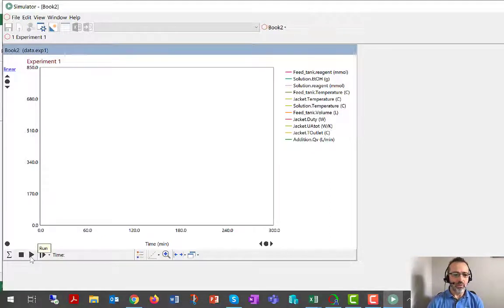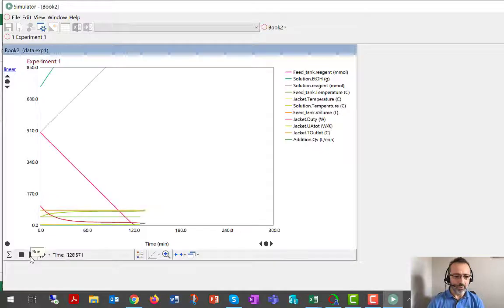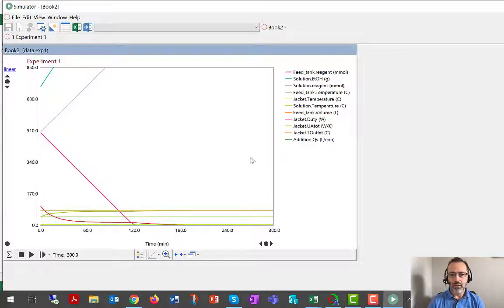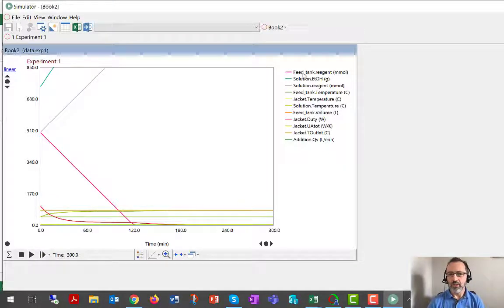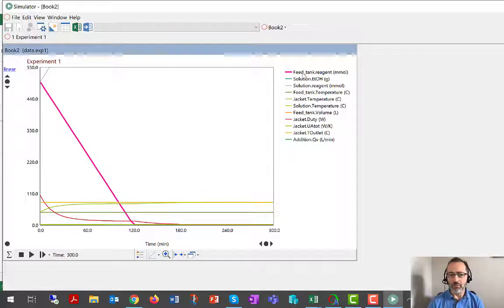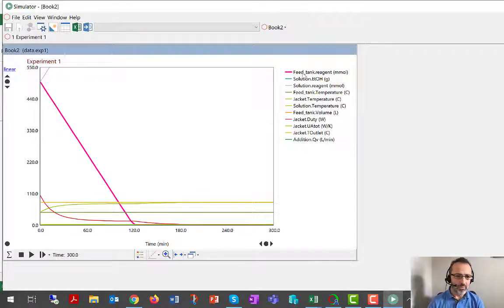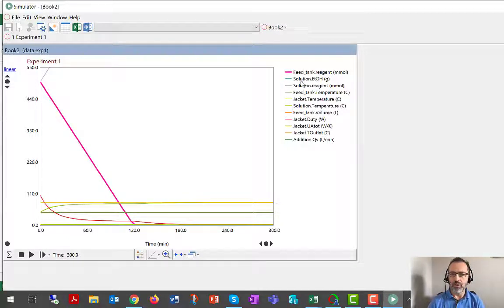This time, I'm going to press the play button and have the model run. What we're going to see is, for example, feed tank reagent starts high and then disappears.